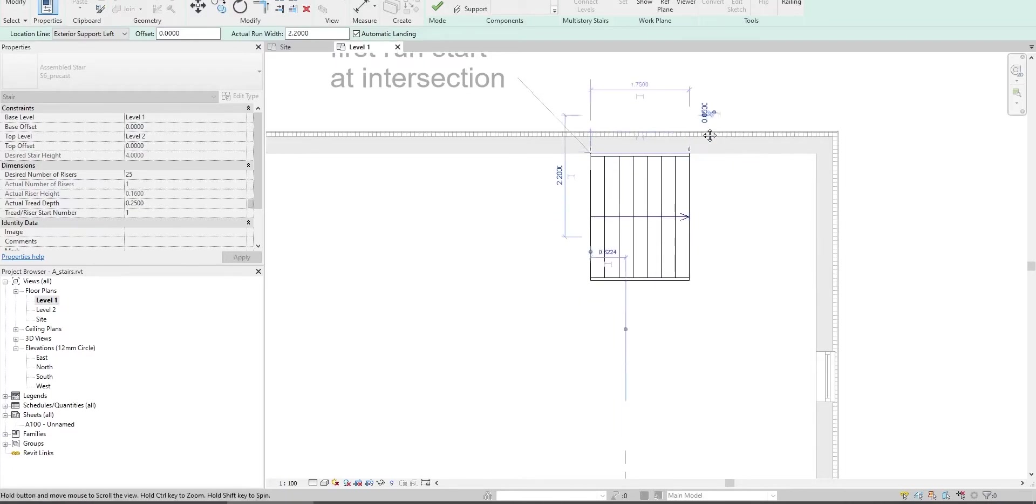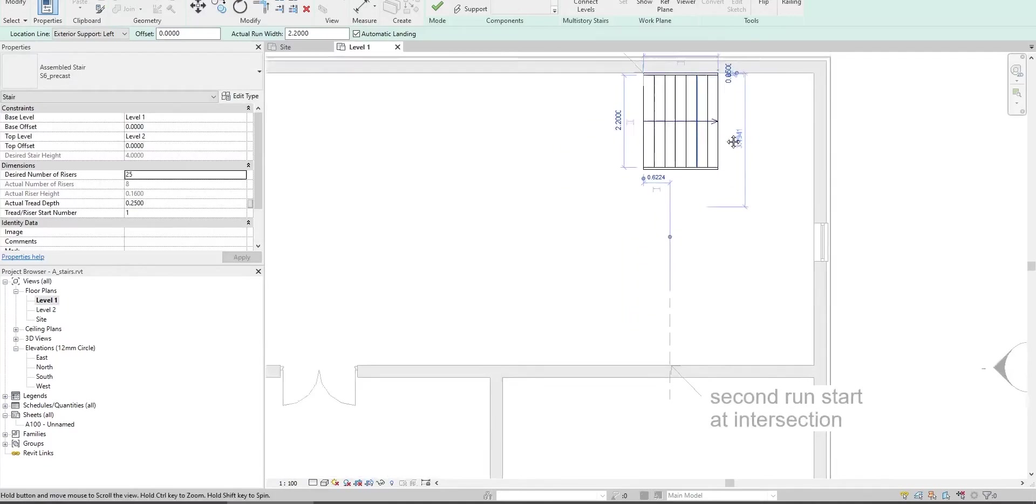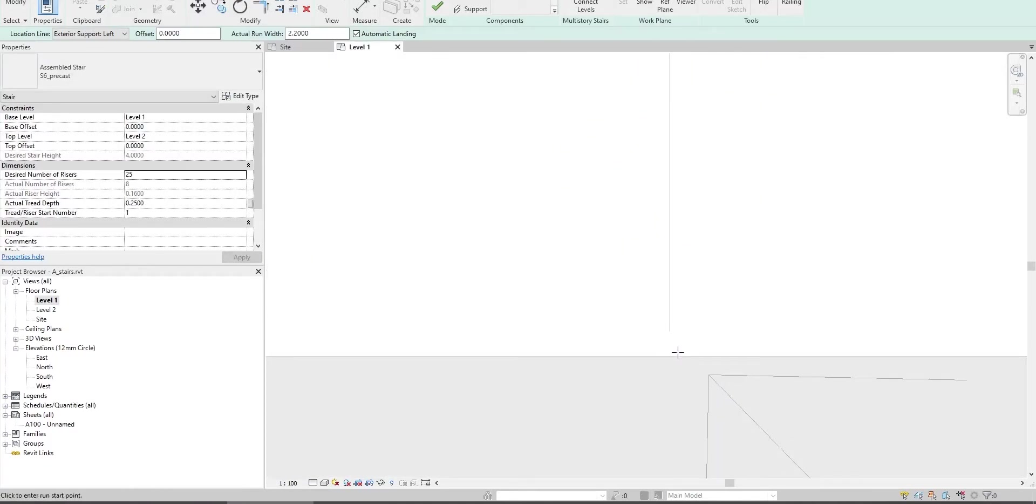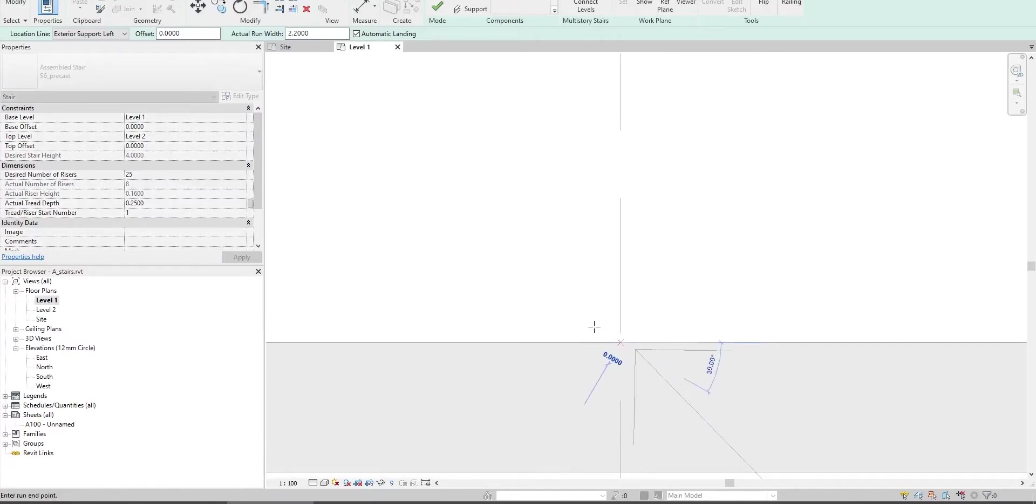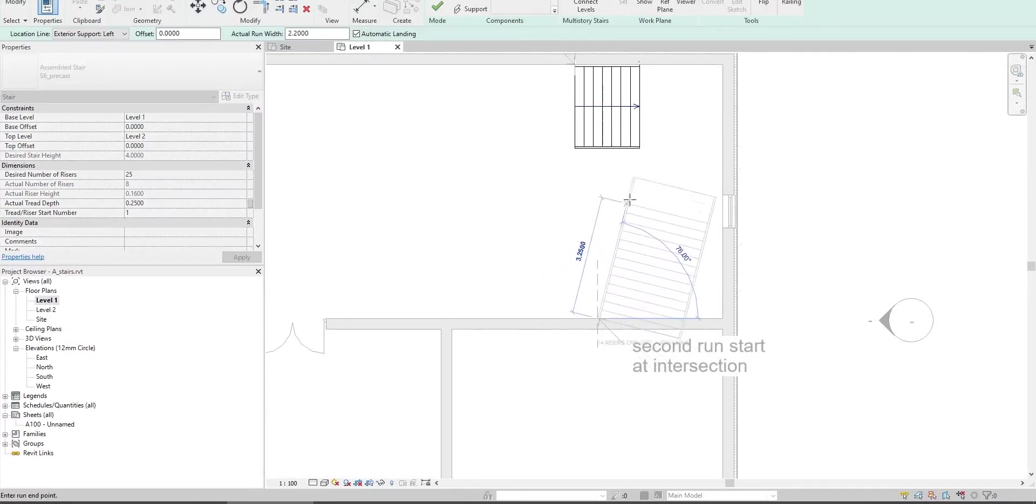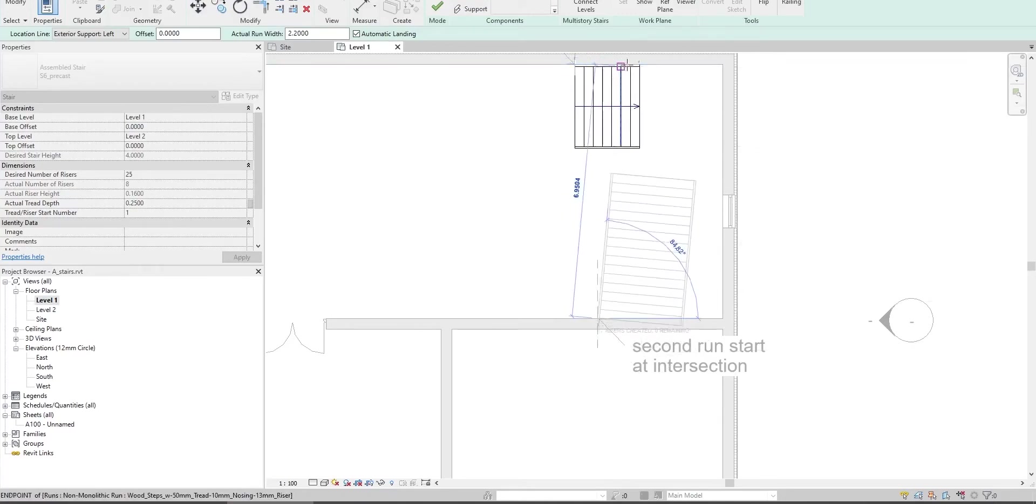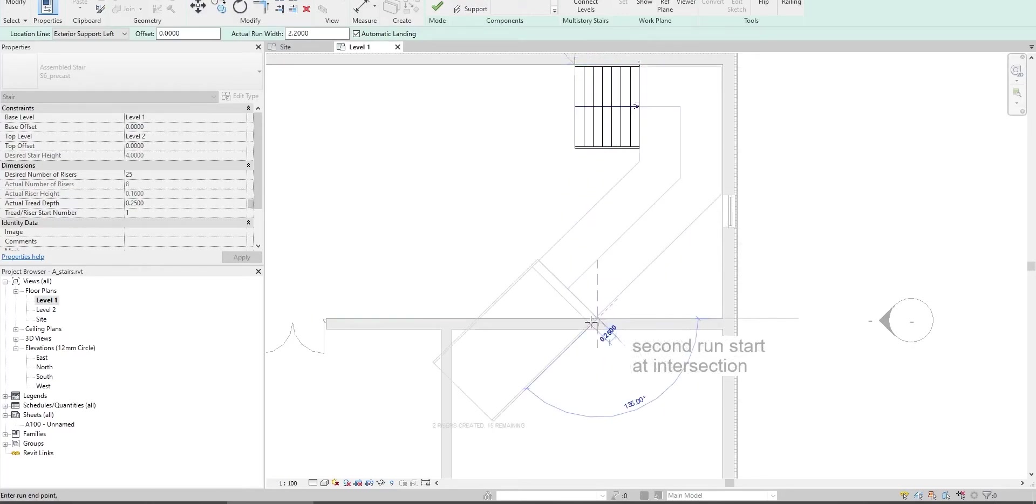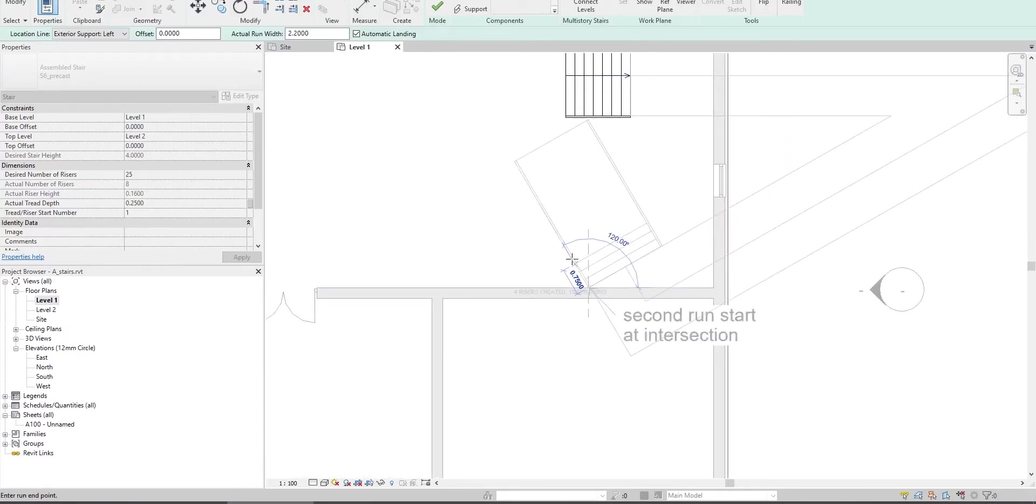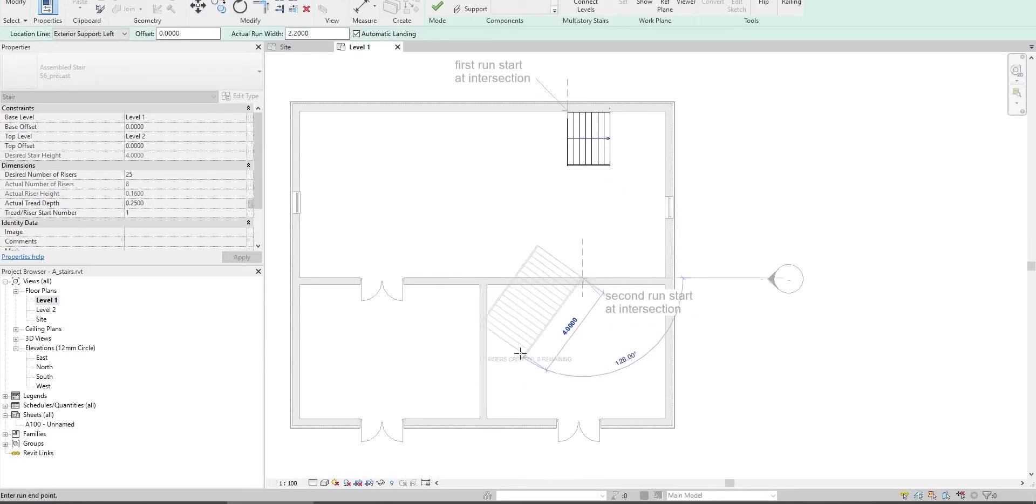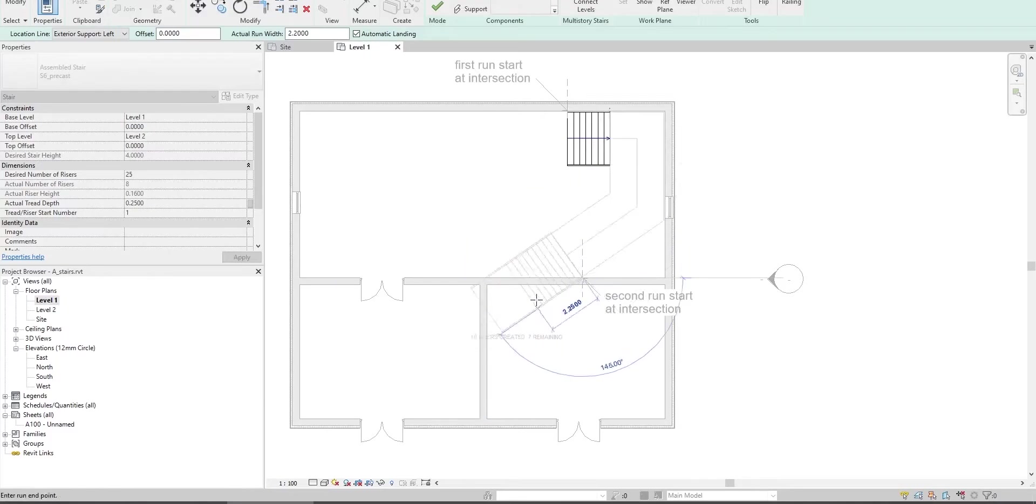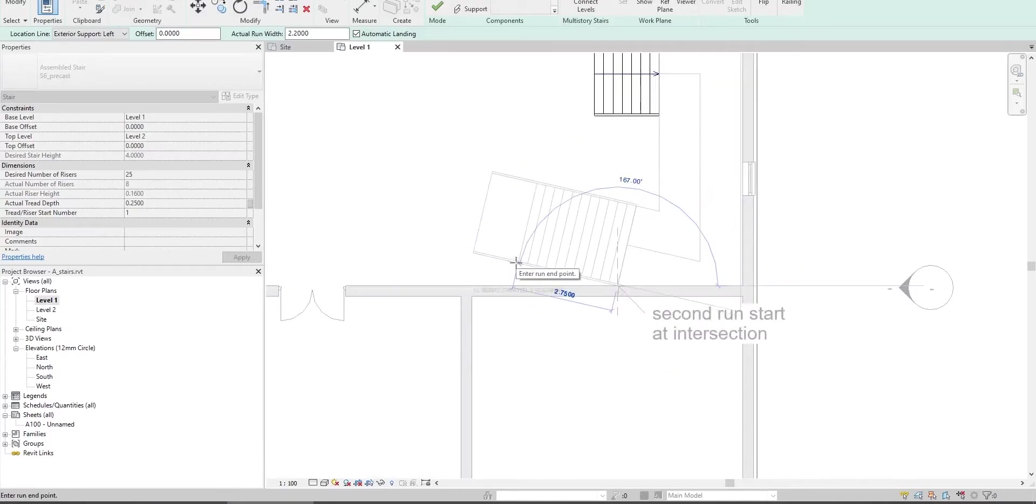The first run is completed. For the second run, go to the intersection. Don't click anywhere, just one click here for the eight risers, then another click. It automatically creates the landing, the part connecting the two runs.